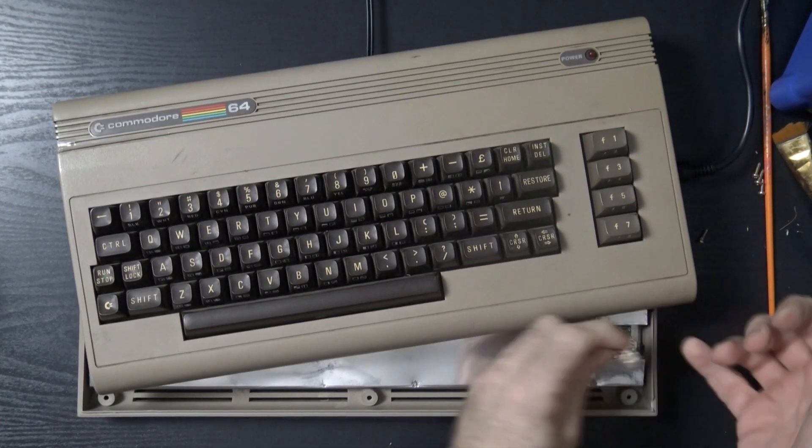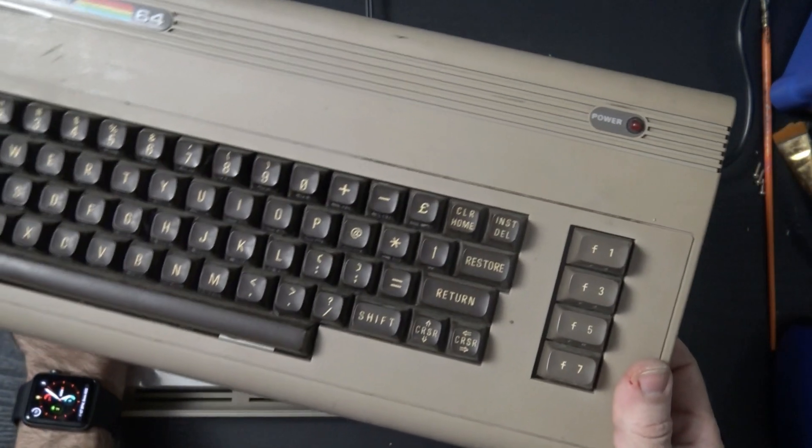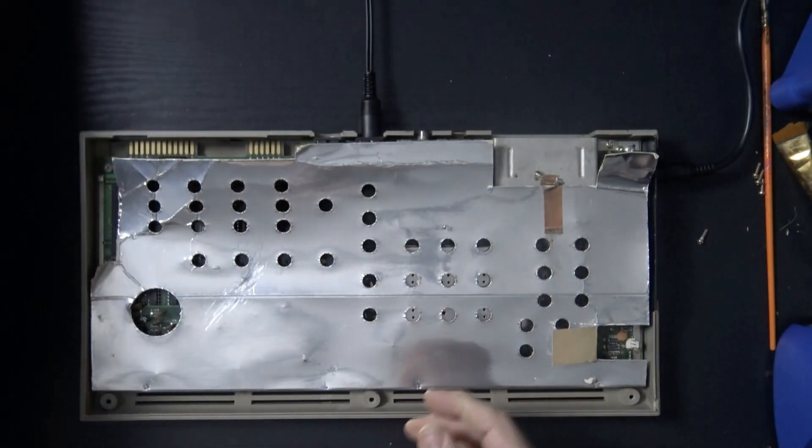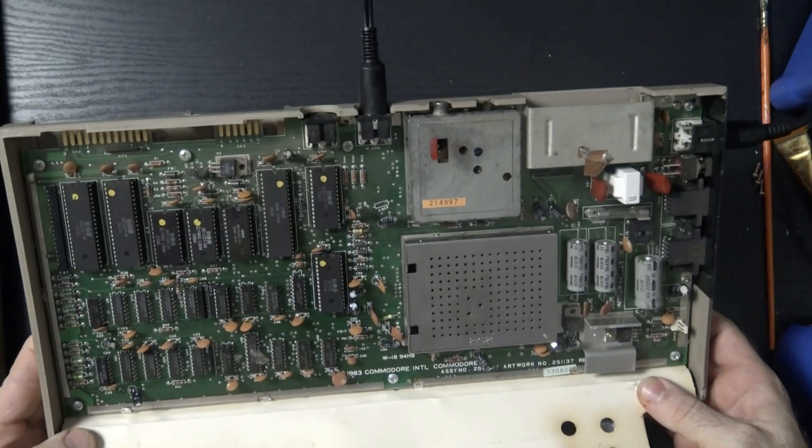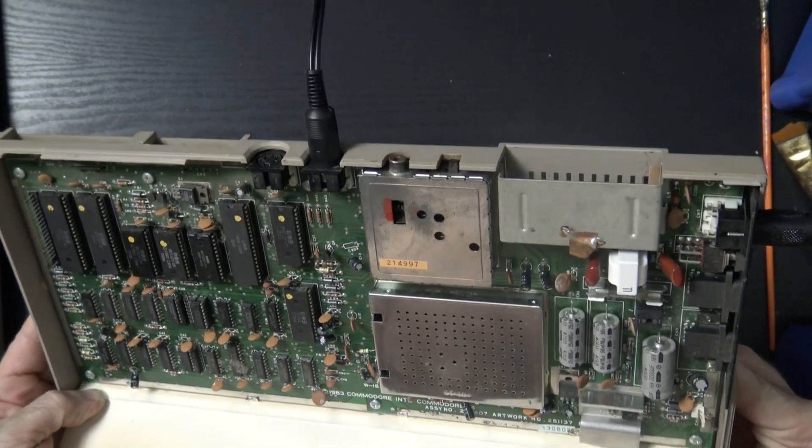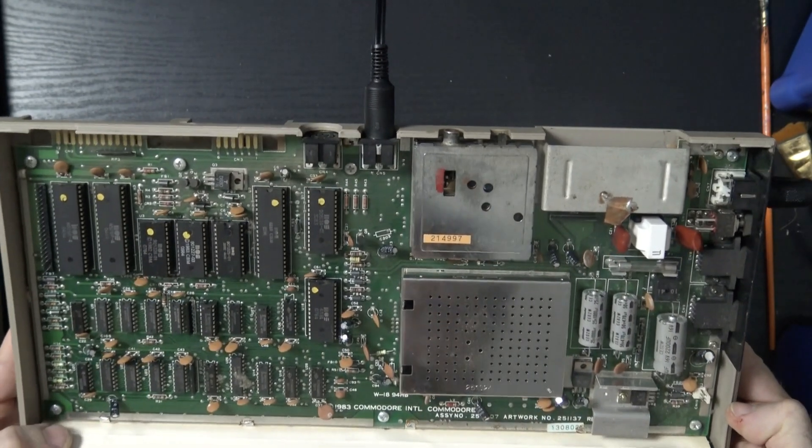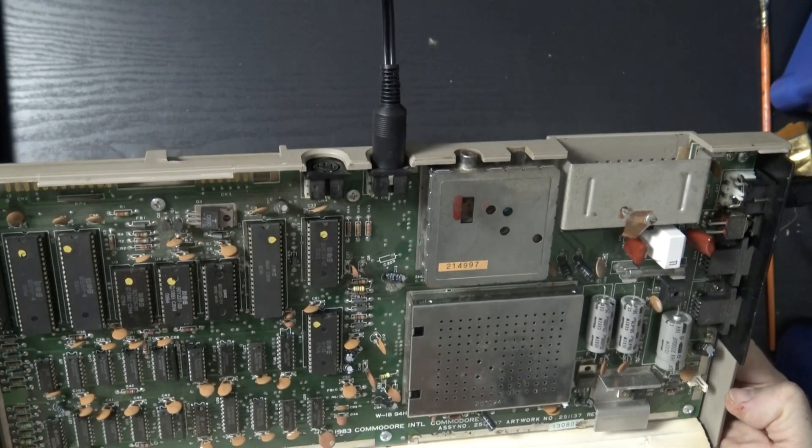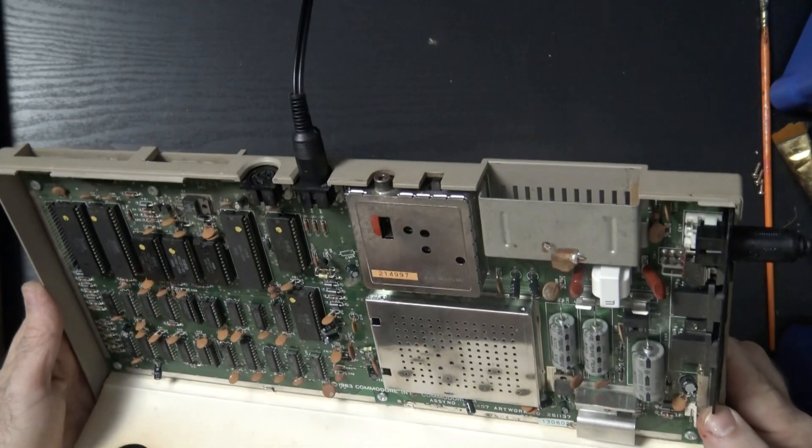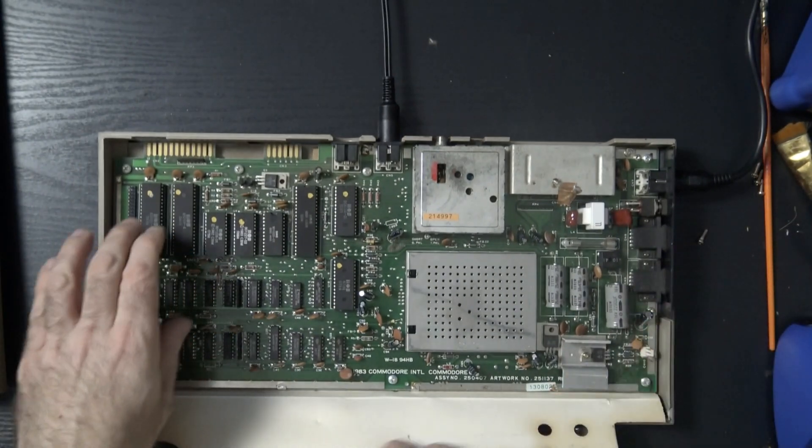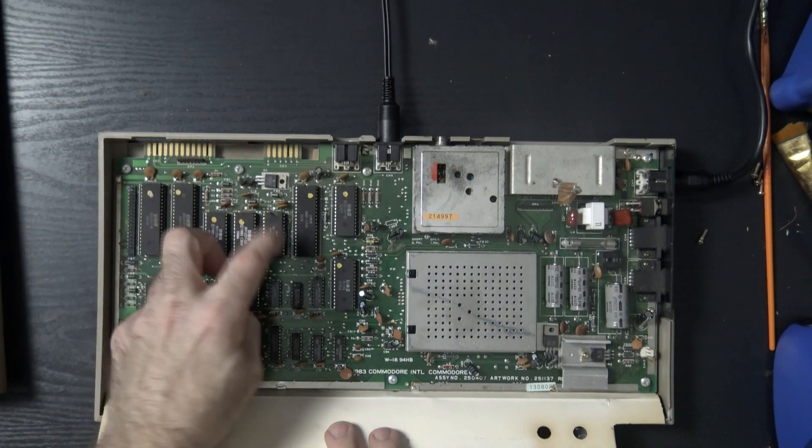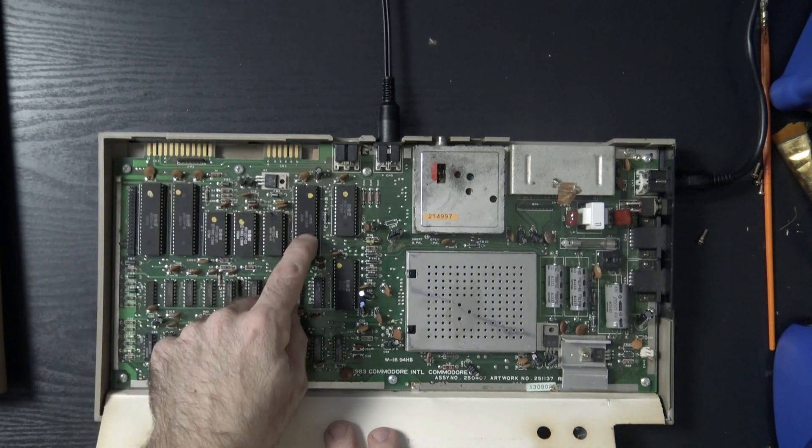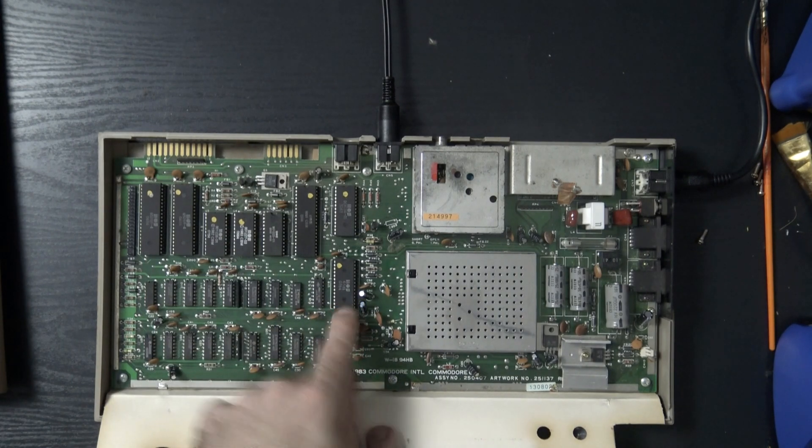Okay, so this thing looks like it has a heat shield or ground shield, RF shield. Some dust in here for sure. But all in all it looks okay. We've got both the CIAs are socketed, the basic, the kernel, and the character generator ROM socketed, 6510 socketed, got a PLA socketed and a SID chip socketed.